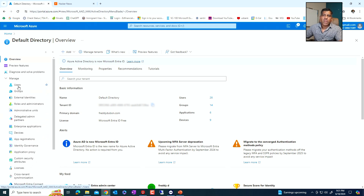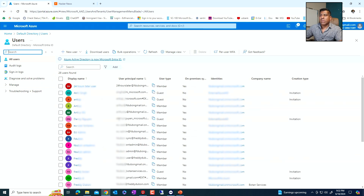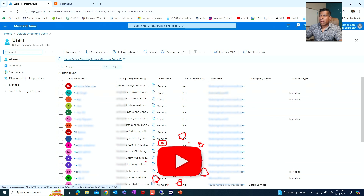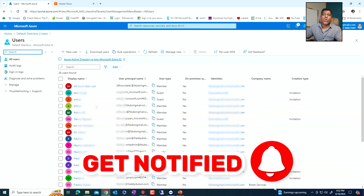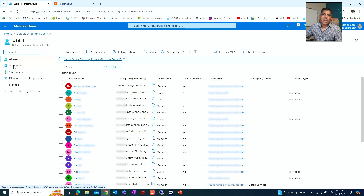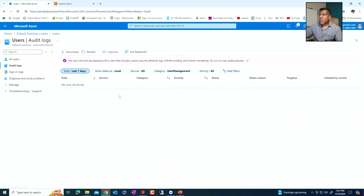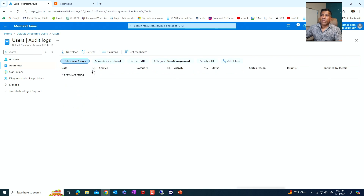Let's look at users for a minute. Users are the users that you have — I have a lot of users for testing purposes, but in an enterprise system you would see all your users here. Some are members, some are guests, some are invited guests. One of the things you want to look at is the audit logs. The audit logs show things that have happened in the last seven days or 24 hours — you can also set a custom time. There are also sign-in logs, which show who has signed in and when.